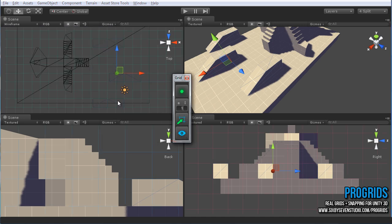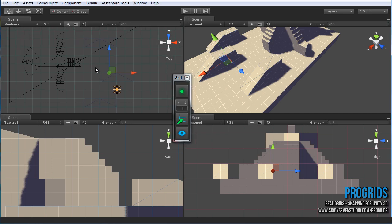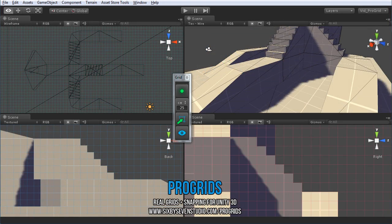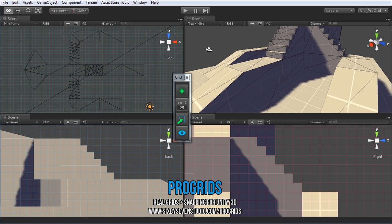So that's it. ProGrids, go ahead and check out the full tutorials and videos and info, all that good stuff right on 6x7studio.com/progrids. Thanks for watching.